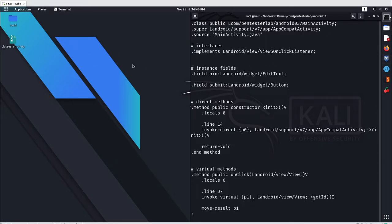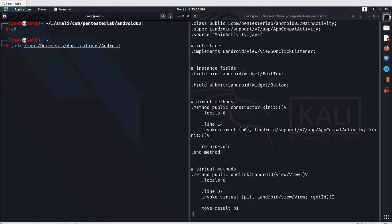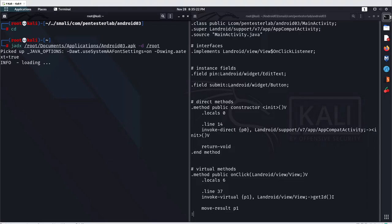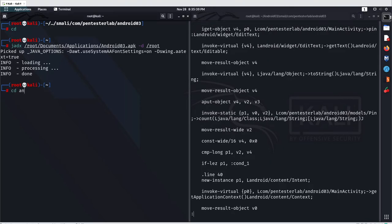In another terminal I'll open jadx — you can also use JD-GUI as well. Open a new terminal, and we'll use jadx with our application. The application is stored at /root/Documents/application/android03.apk. Use '-d' for the output directory, specifying '/root' as the output. Jadx will decompile the application and give you Java code, whereas APK tool always gives you smali code.